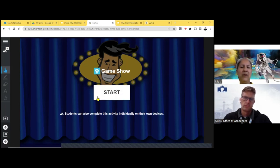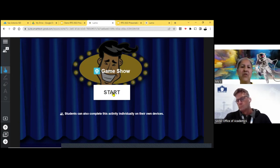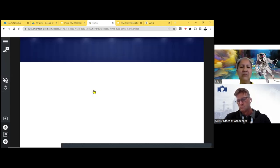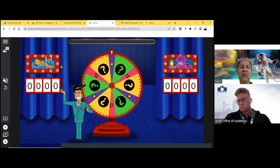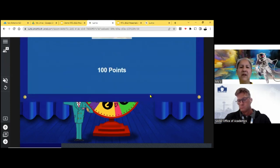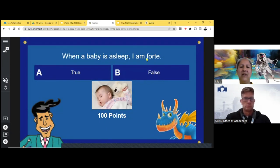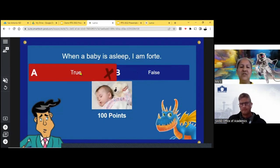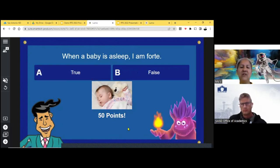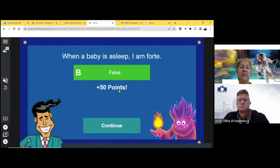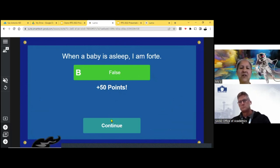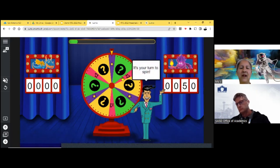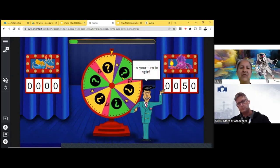This is a really fun game. It's called game show. The kids love it. I usually do it on the smart board so they can see it and then I break them up in groups. So I'm going to start it. So we have the dragons against the monsters, and so we break them up in groups, then we spin the wheel. This is really fun. The kids love this. It asks a question when a baby is asleep. I am forte. So I'm going to put true, even though it's false, just so you can see. That's incorrect. Let's give the next team a try. So the dragons got it wrong. So now the monsters, I'm going to put false. Now, they didn't get their 100 points, but they got 50 points because, of course, they got it the second time. So continue.